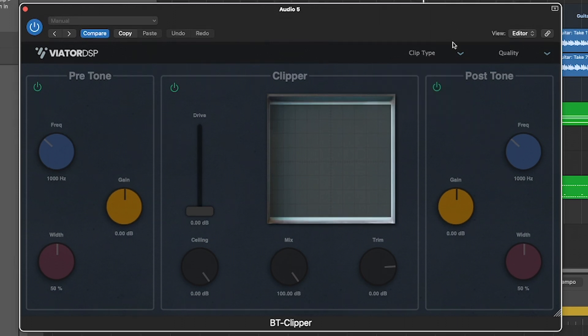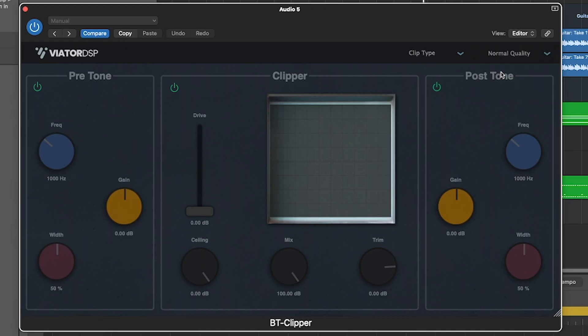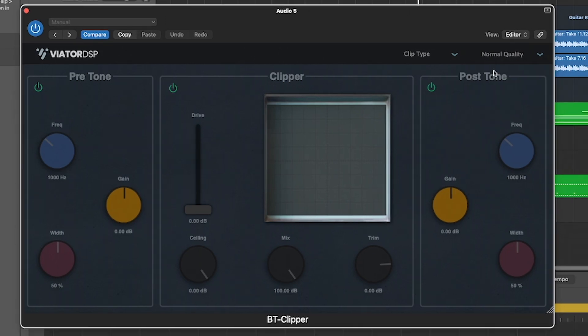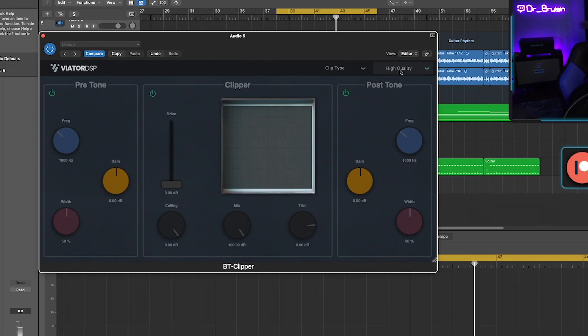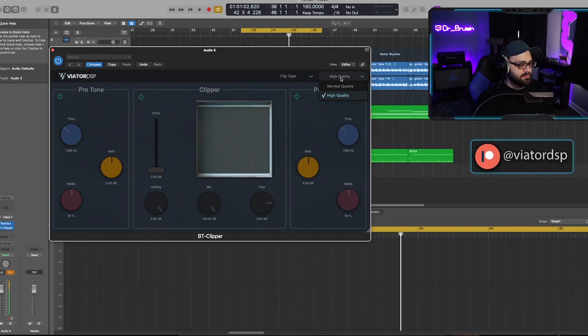And then we've got quality. So quality is going to be oversampling. Normal quality is going to be no oversampling and high quality is going to be eight times oversampling.